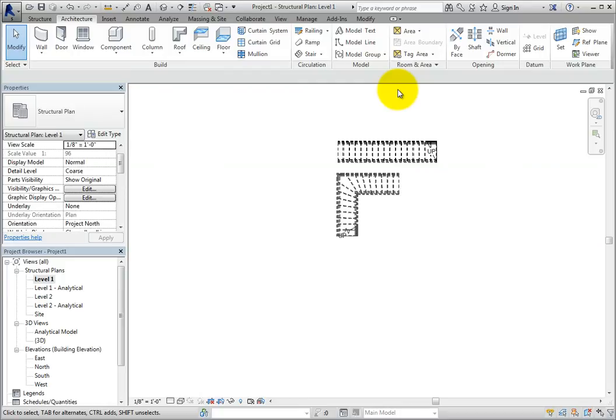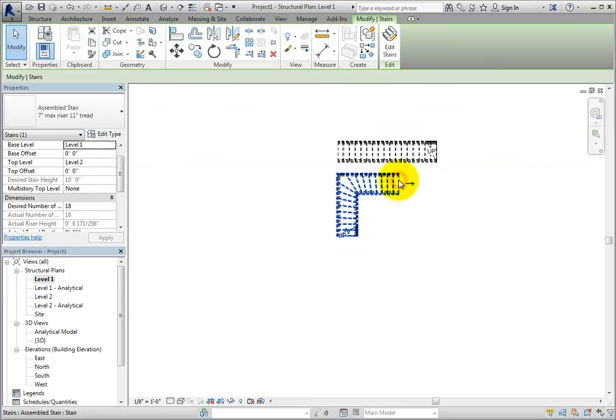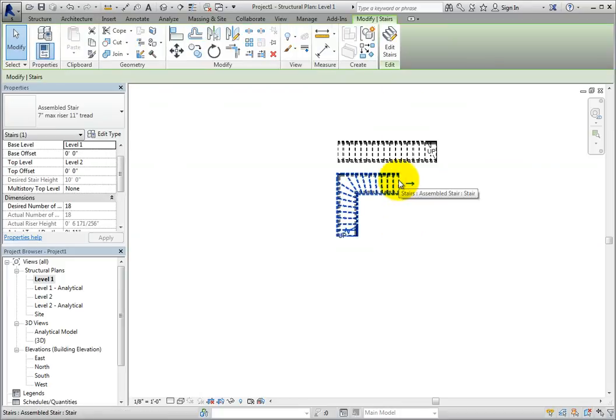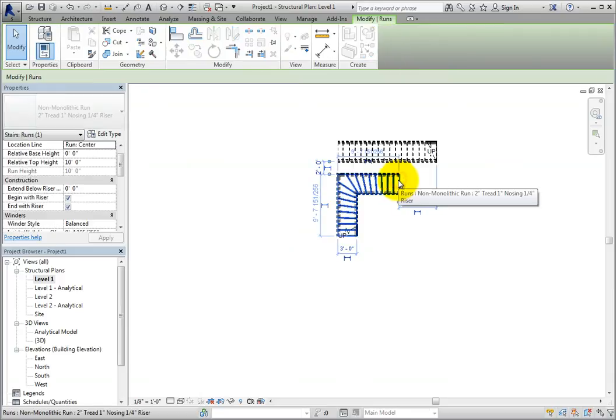Next, I'll select the run by hovering the cursor over the winder and press Tab until the run highlights. Once highlighted, simply click to select it. Looking in the properties palette, there is an additional section for winders. These properties will further define the winder type stairs.